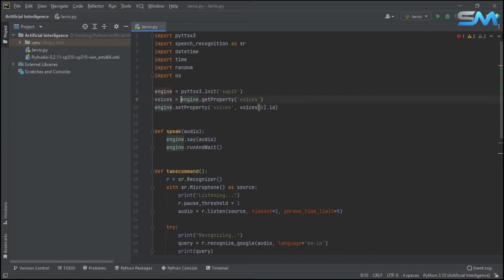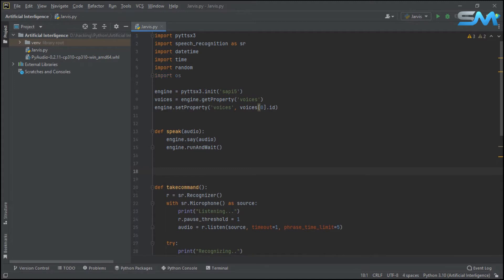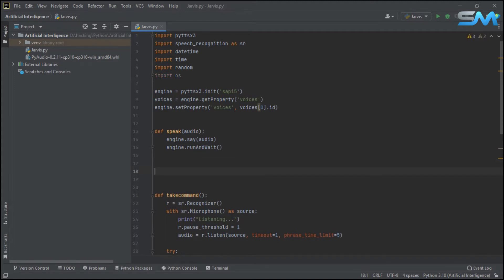Now we will use a function. We will use any application — we will use the application name. For example, we will open the app Notepad. This is the DEF — we will use the app function.